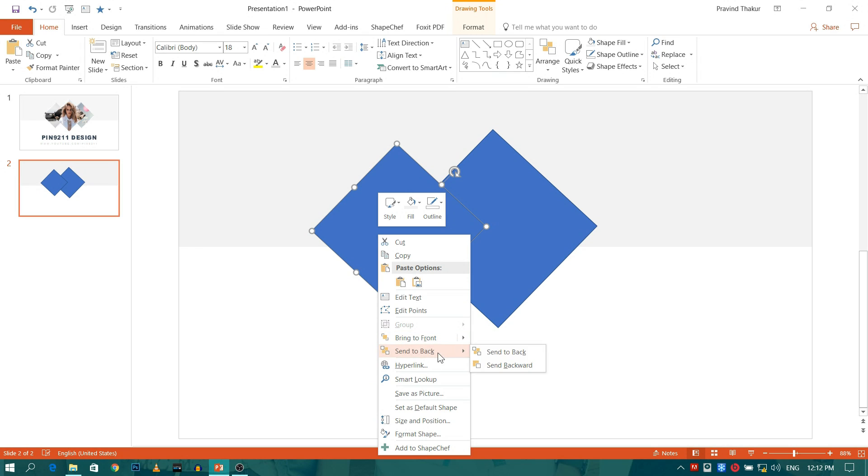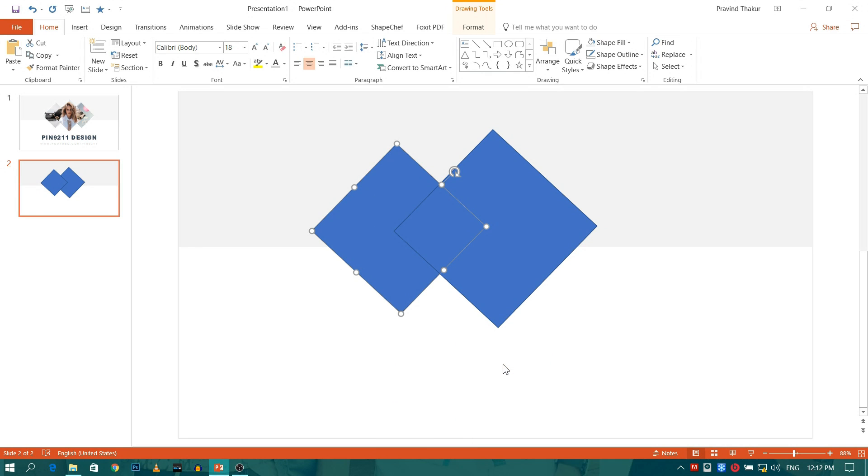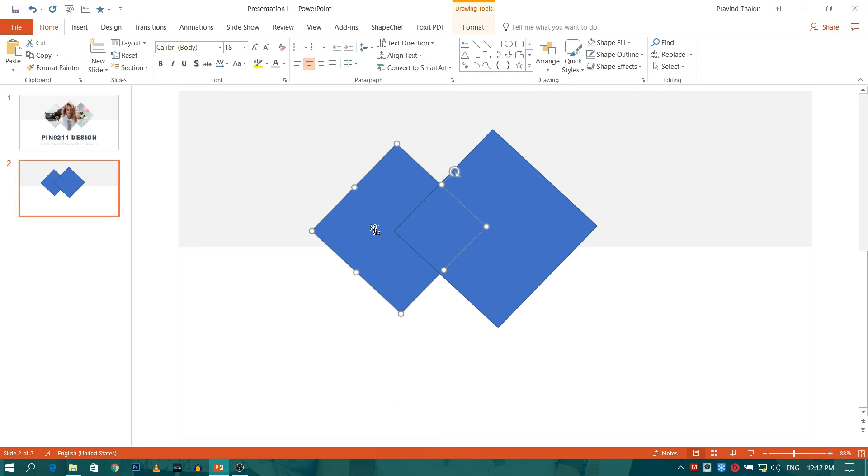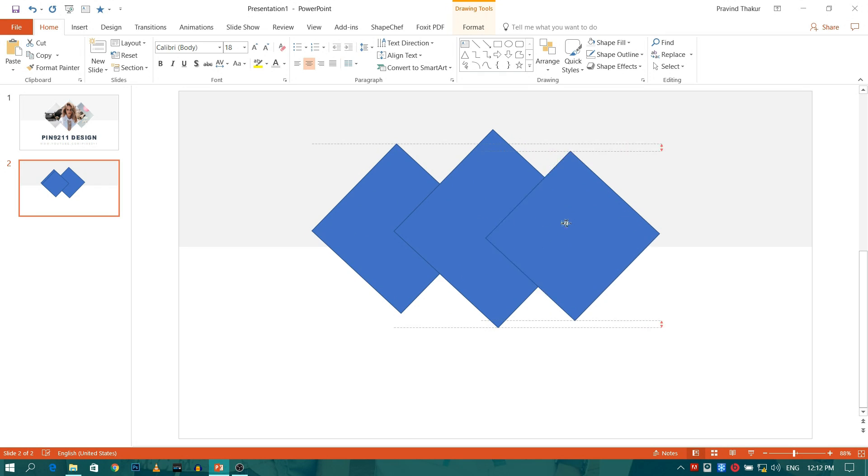Right click on the shape and send it backward. Repeat the procedure for the right one.